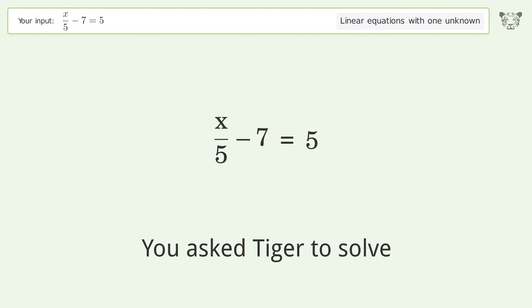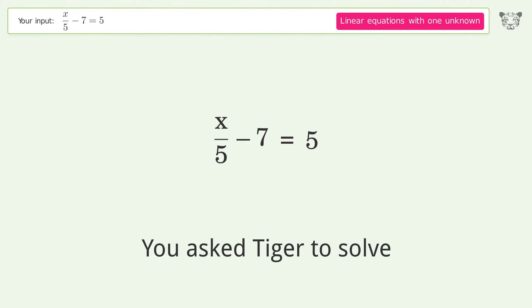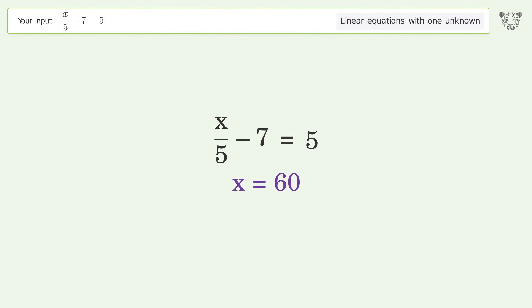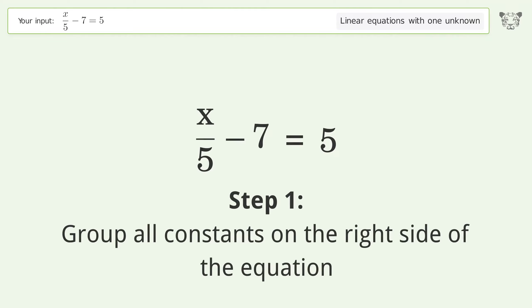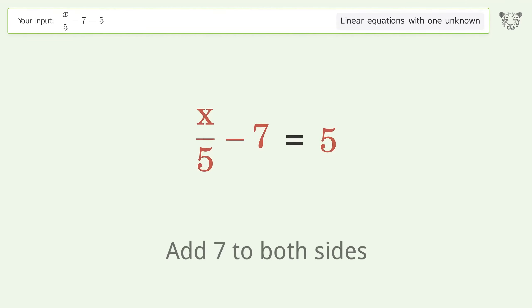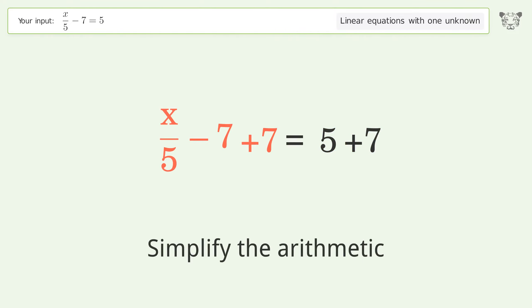You asked Tiger to solve this — it deals with linear equations with one unknown. The final result is x equals 60. Let's solve it step by step. Group all constants on the right side of the equation: add 7 to both sides, then simplify the arithmetic.